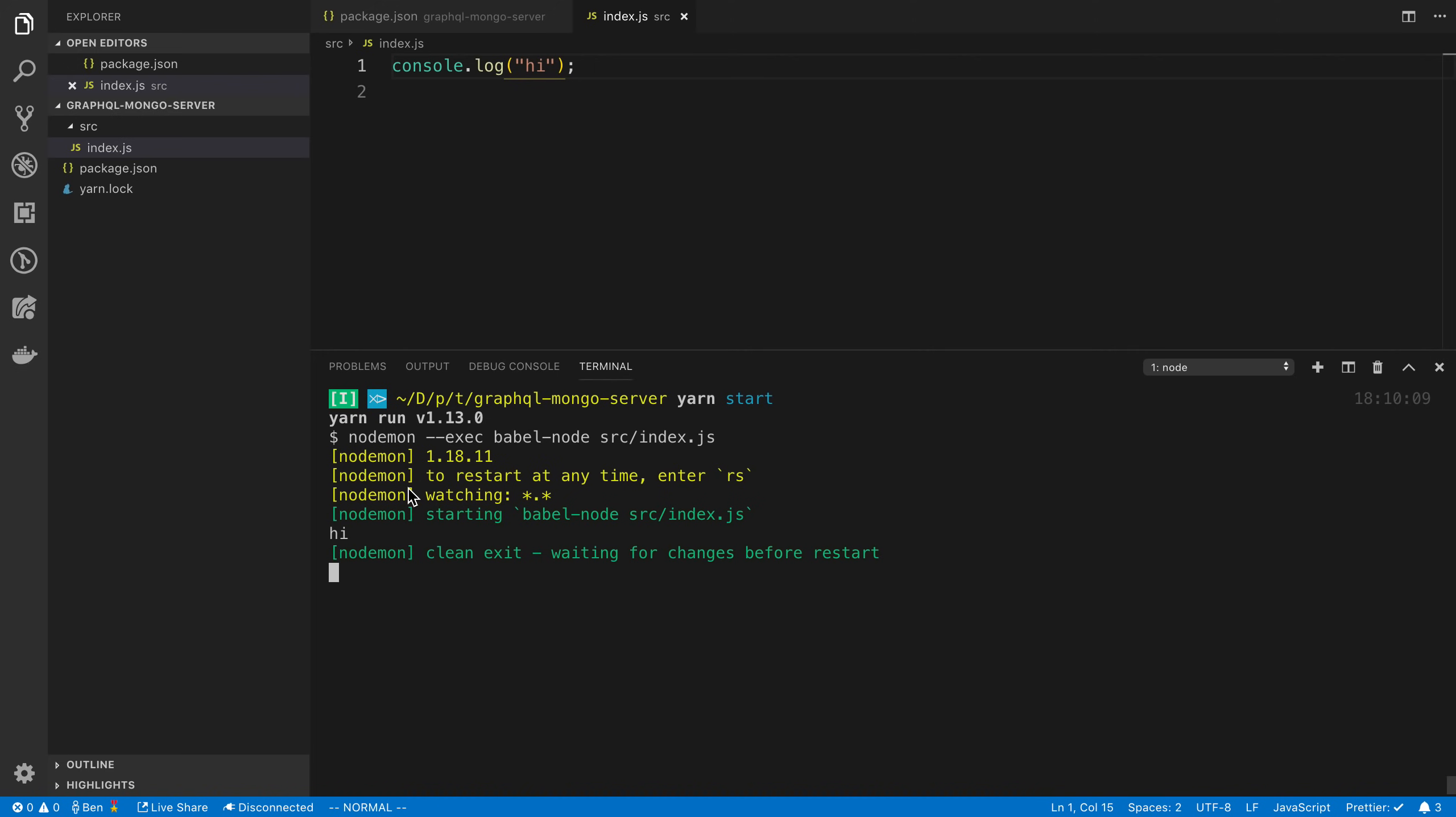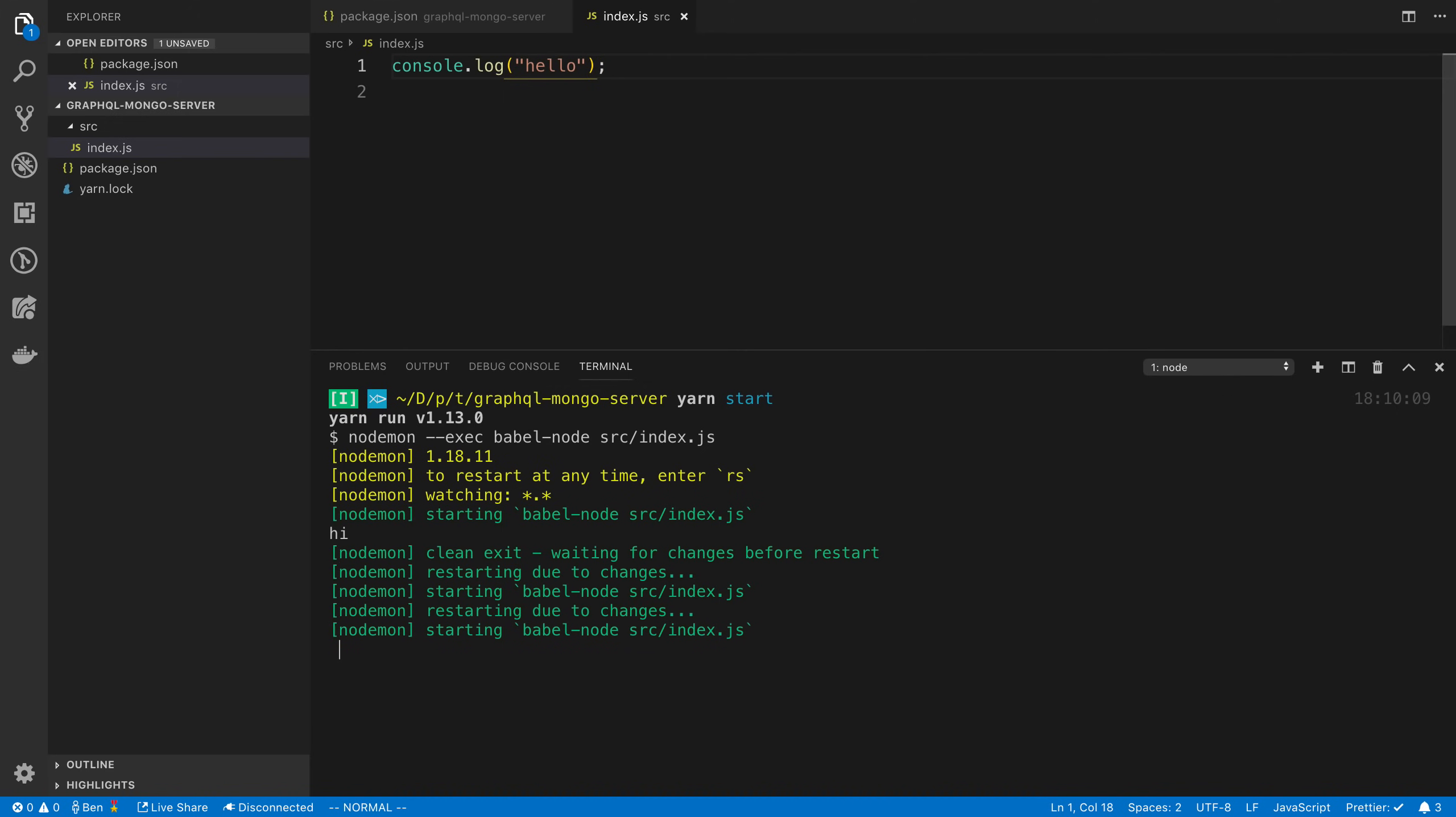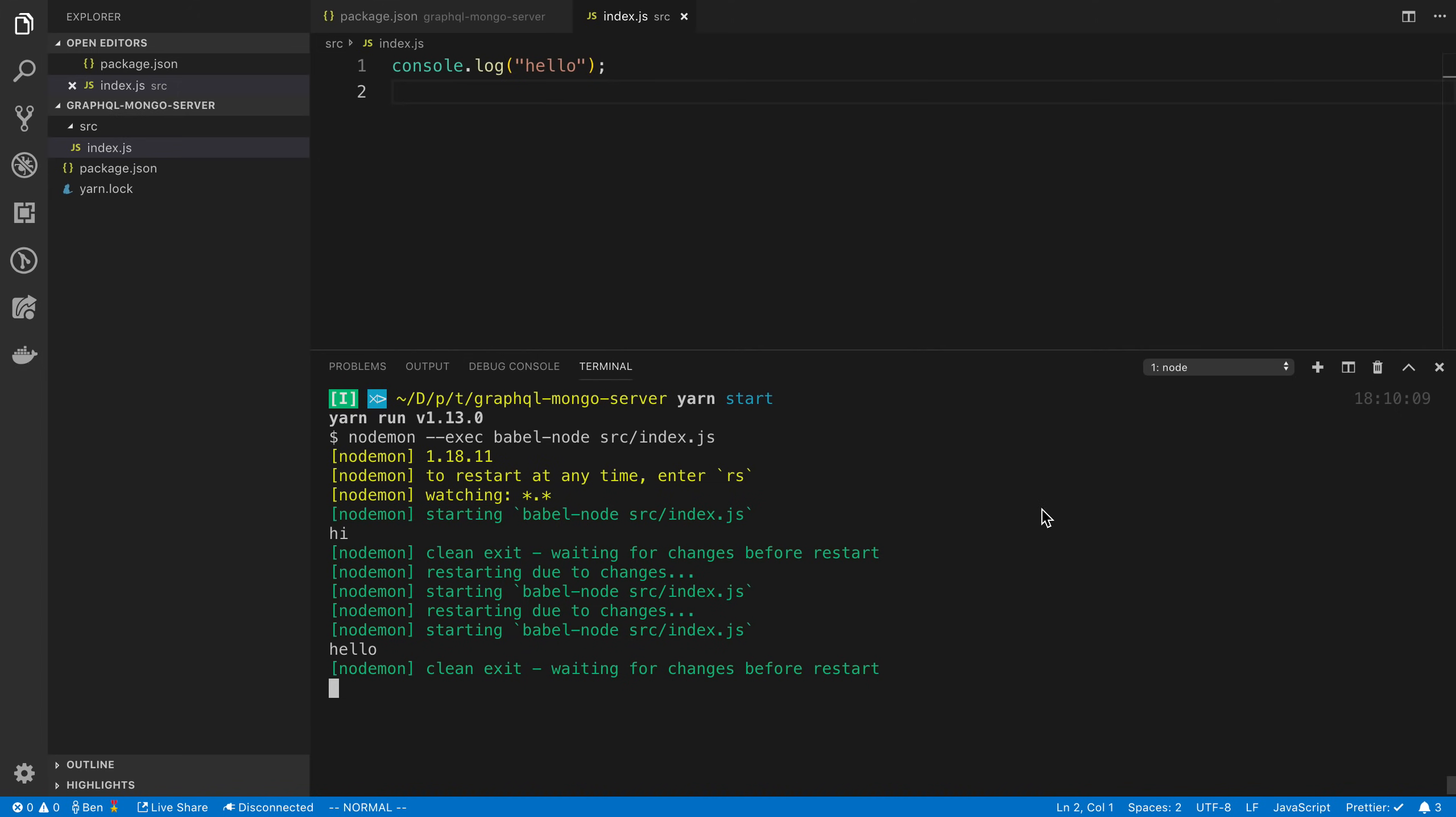Now let's talk about what this nodemon does. It's going to watch our files, and then when we make a change to them, automatically reload them or rerun them. So if I say hello and then save, you're going to notice it's going to reload it, restart, and it's going to say hello. This allows us to have a nice development environment where we can just code and not have to worry about stopping and restarting.